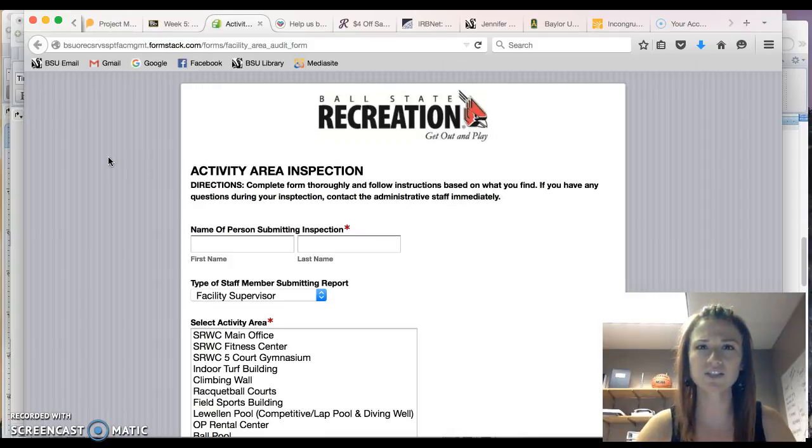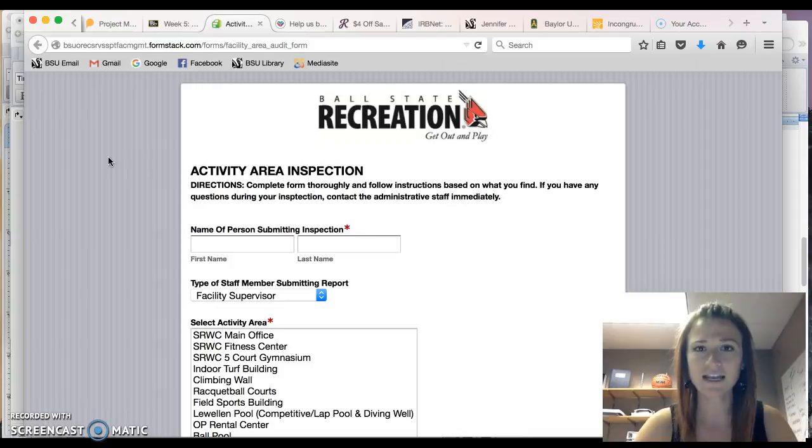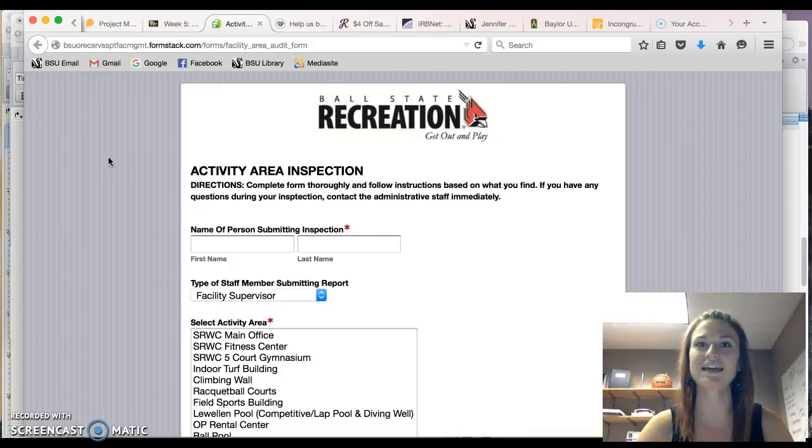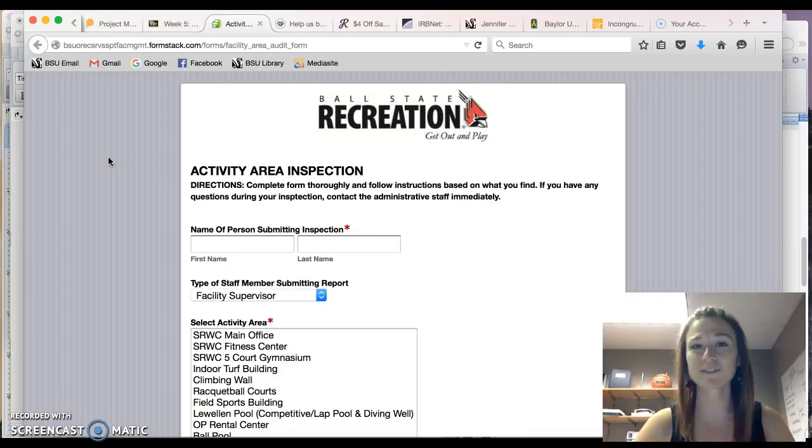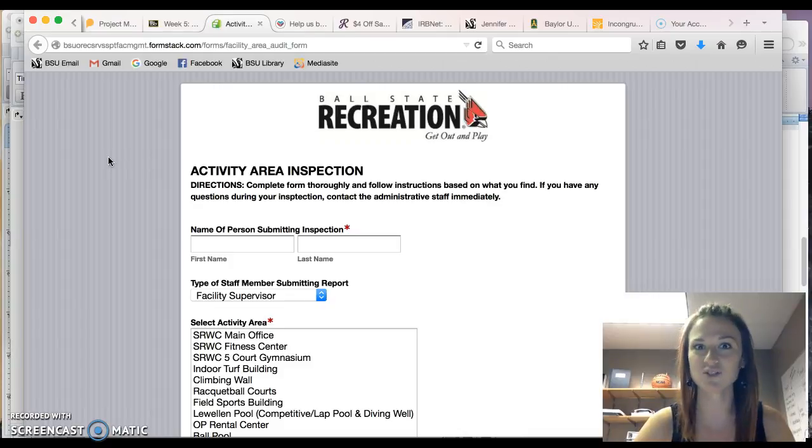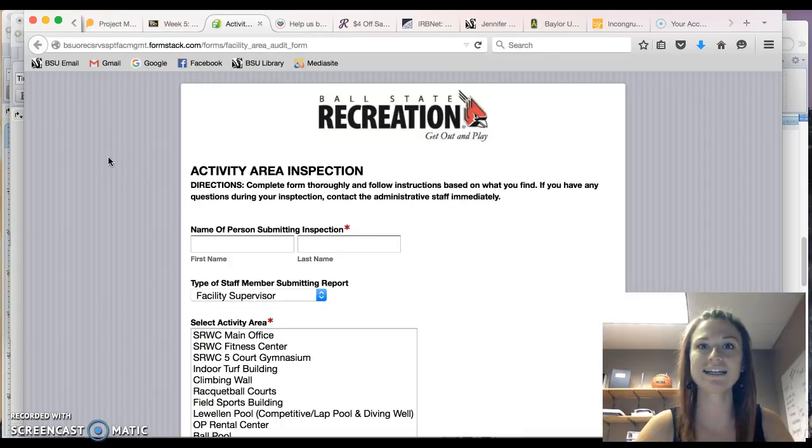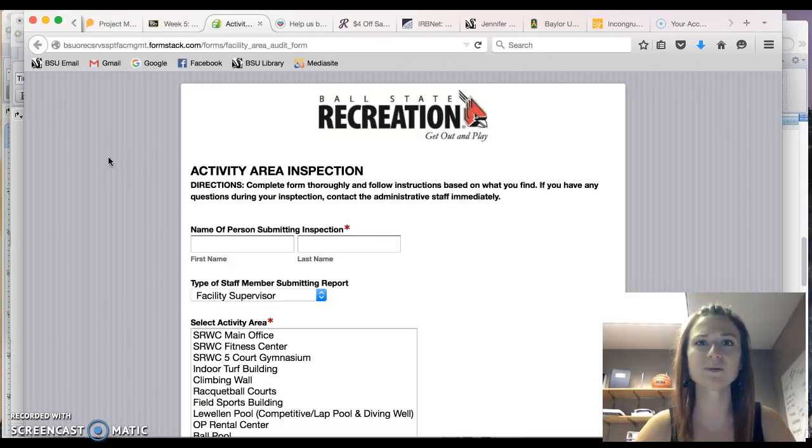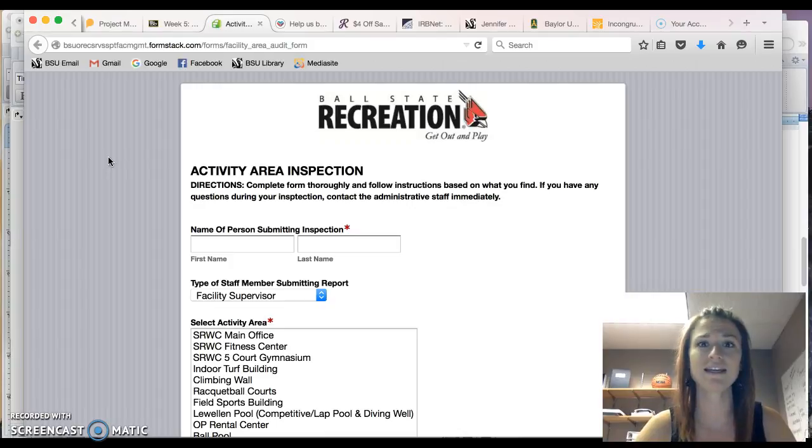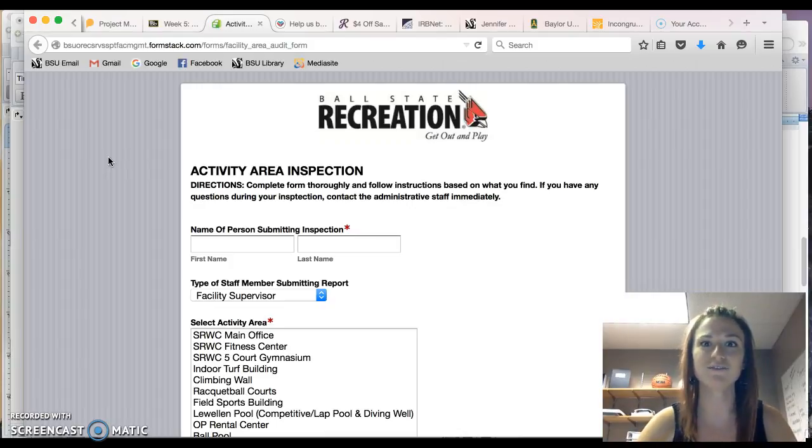They complete these inspections to make sure that their facilities are safe and that they are prompt to address any issues, any safety concerns, any hazards that are found in and around their facilities. So they're really proactive in making sure their facilities are safe and no one is getting hurt. A proactive approach to risk management.